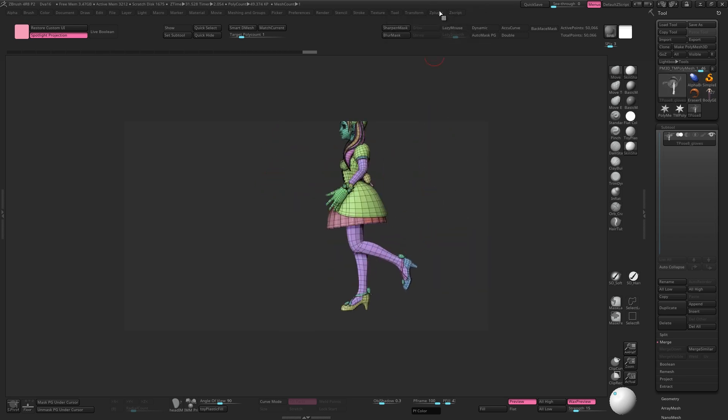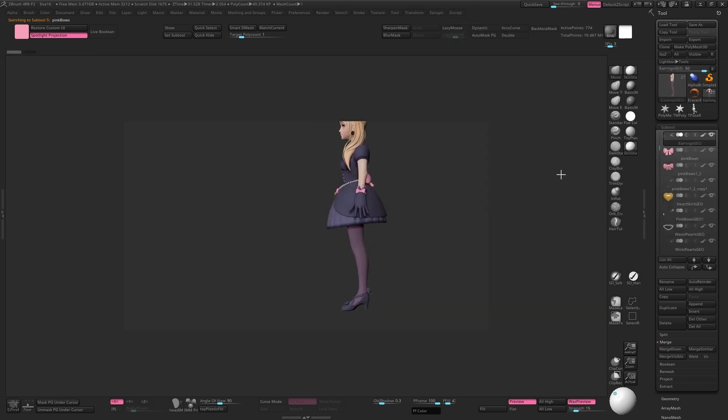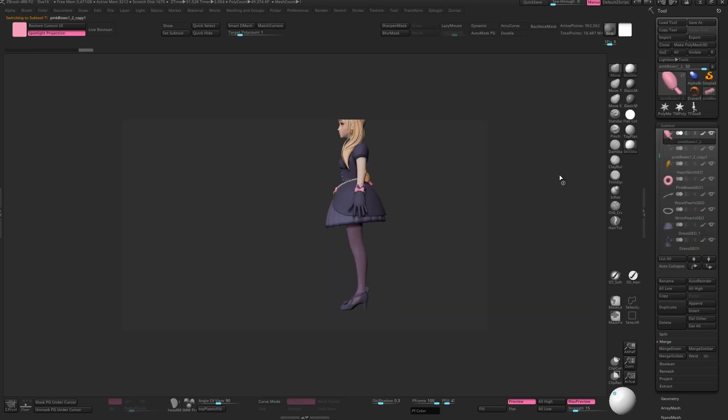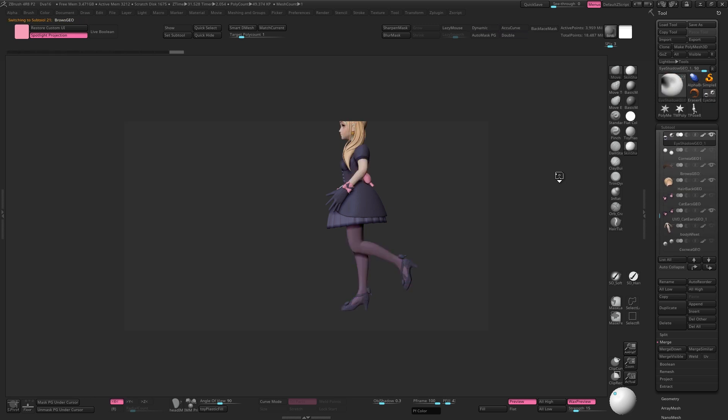Once you're done, come back up to Z Plugin and hit T Pose Sub T. ZBrush will now transfer the vertex position from the pose mesh to each individual sub tool.